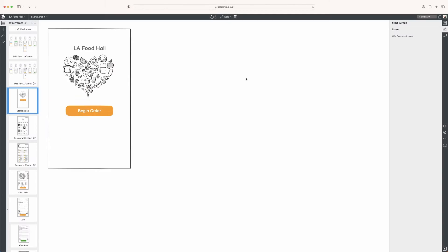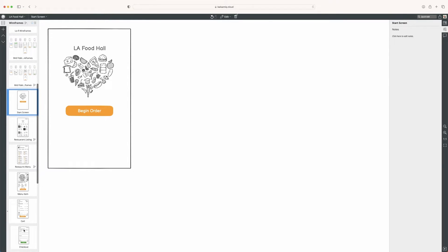Welcome back to our video course on rapid wireframing. My name is Billy Carlson and I'm a design educator here at Balsamiq. In this video, we're going to take our designs on these wireframes and turn them into a clickable prototype. We're going to link all of these pages together to show what it looks like if you're actually using it.